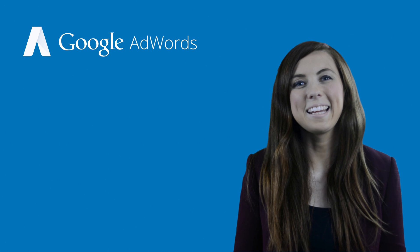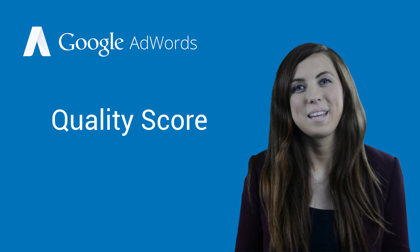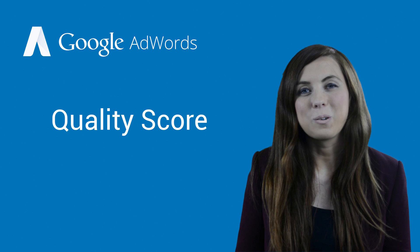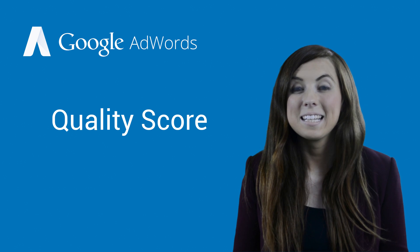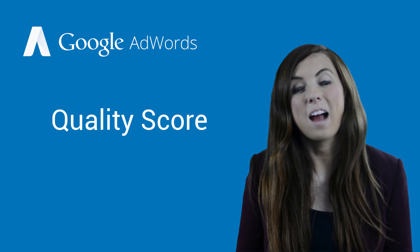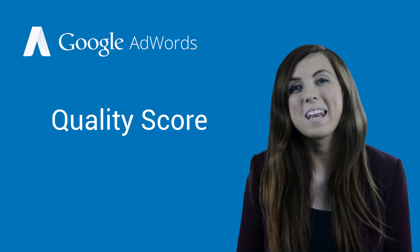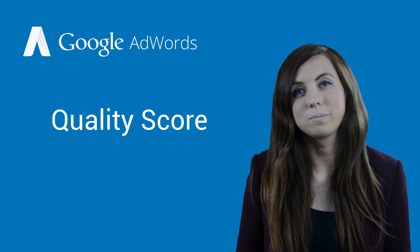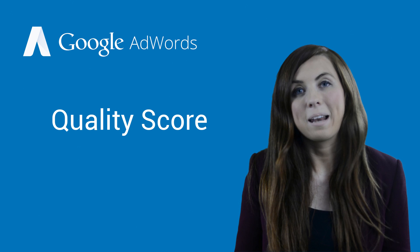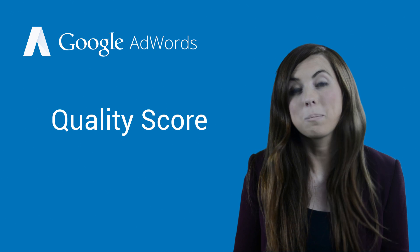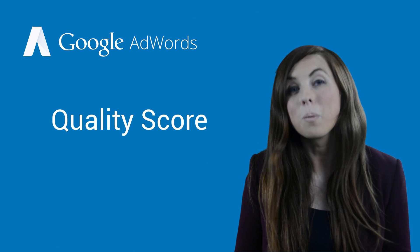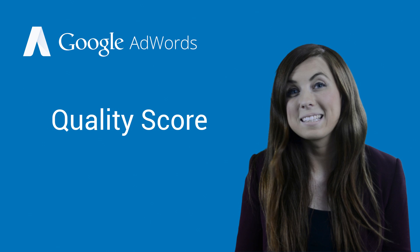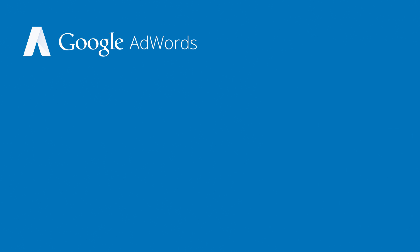Finally, there's Quality Score. Quality Score is an estimate of the quality of your ad, keywords, and the page your ad links to, called the landing page. The more relevant your ads and landing page are to the user, the more likely it is that you'll see a higher quality score.